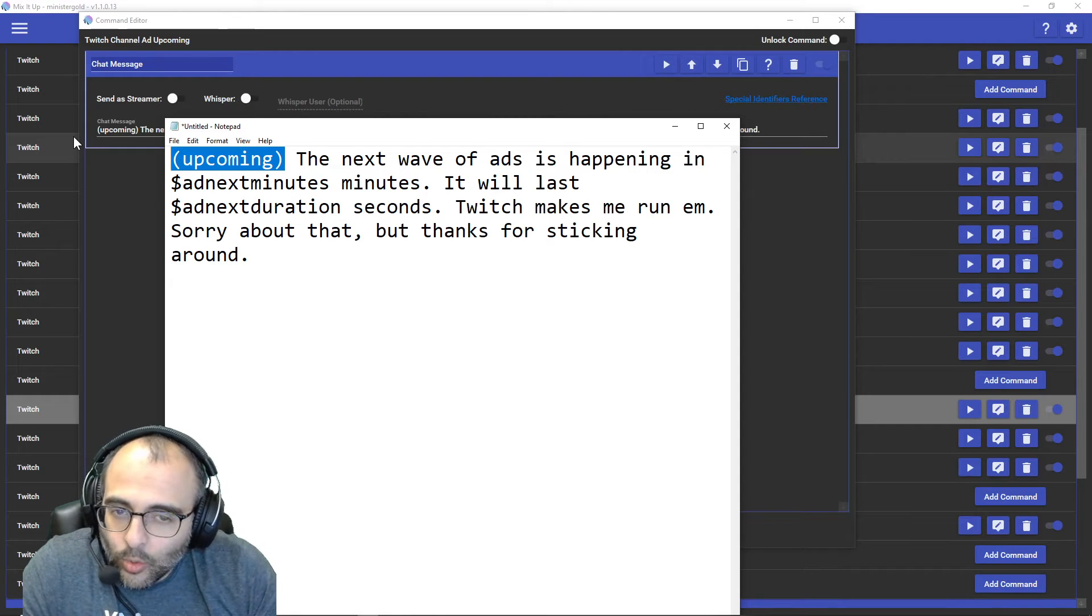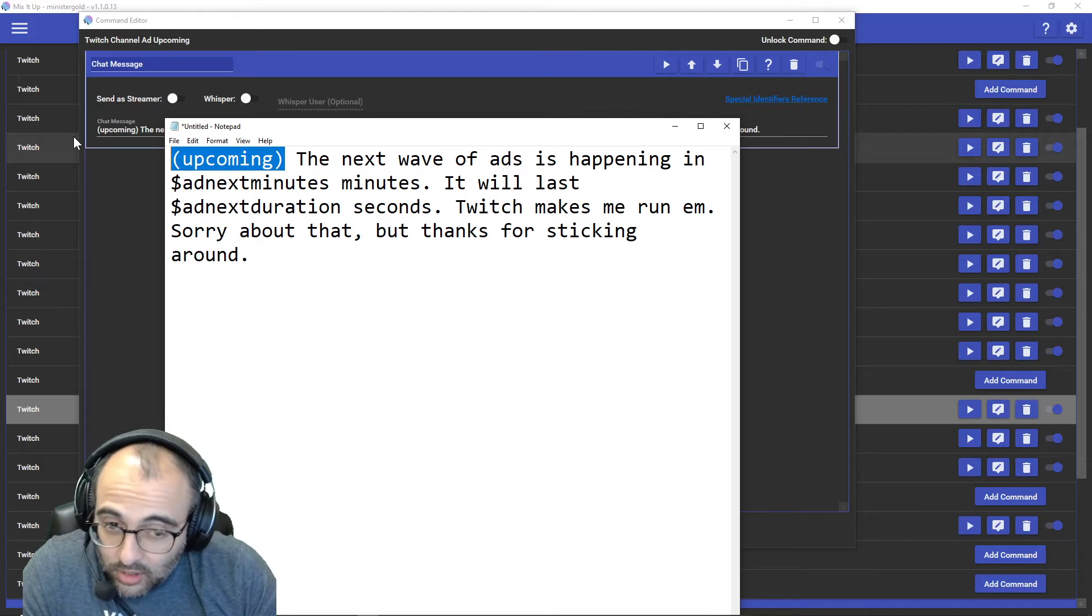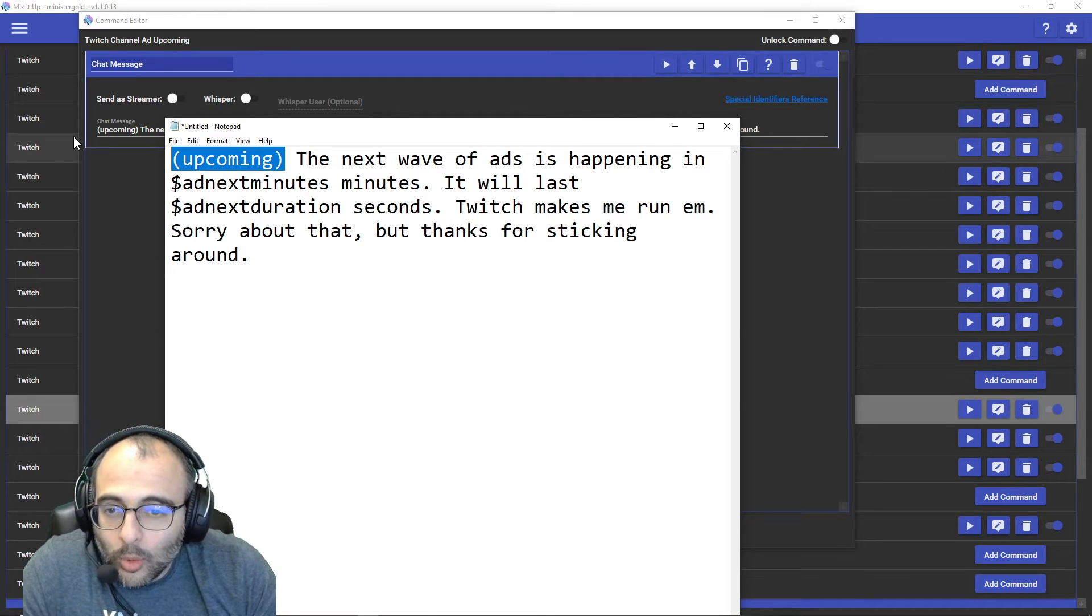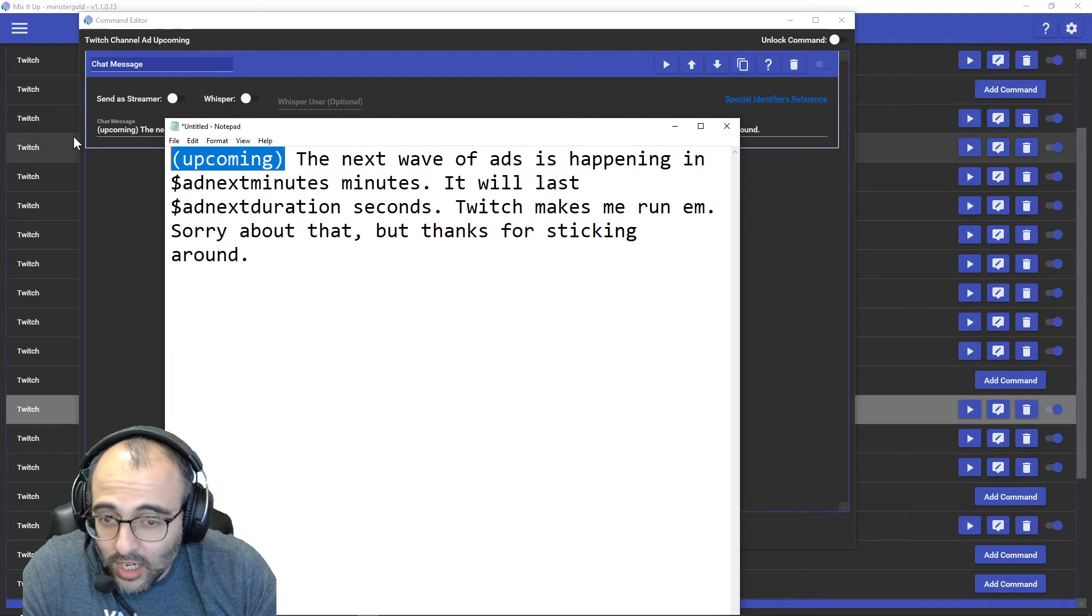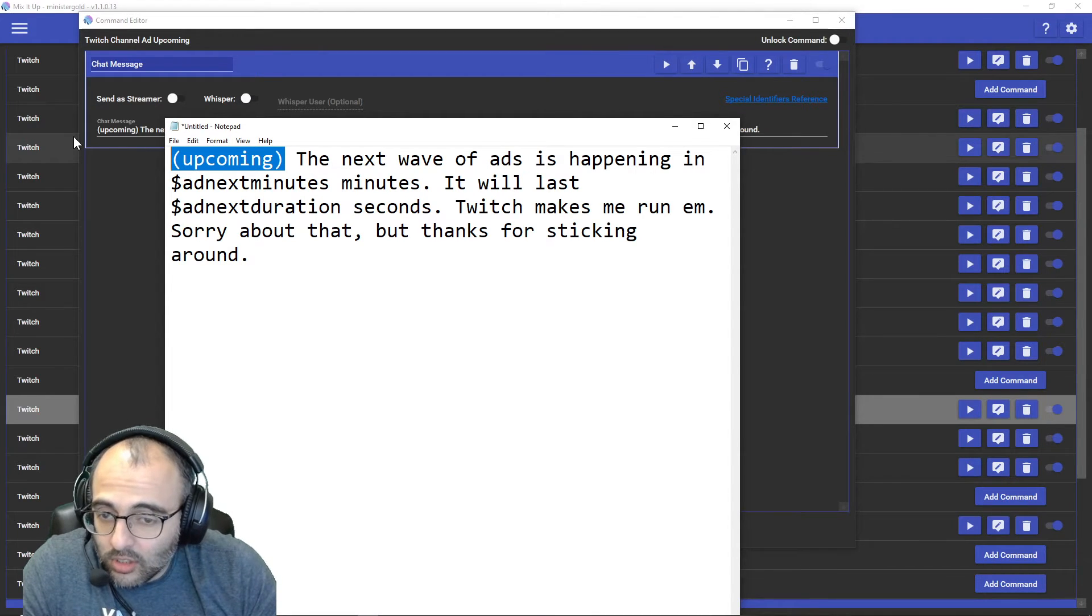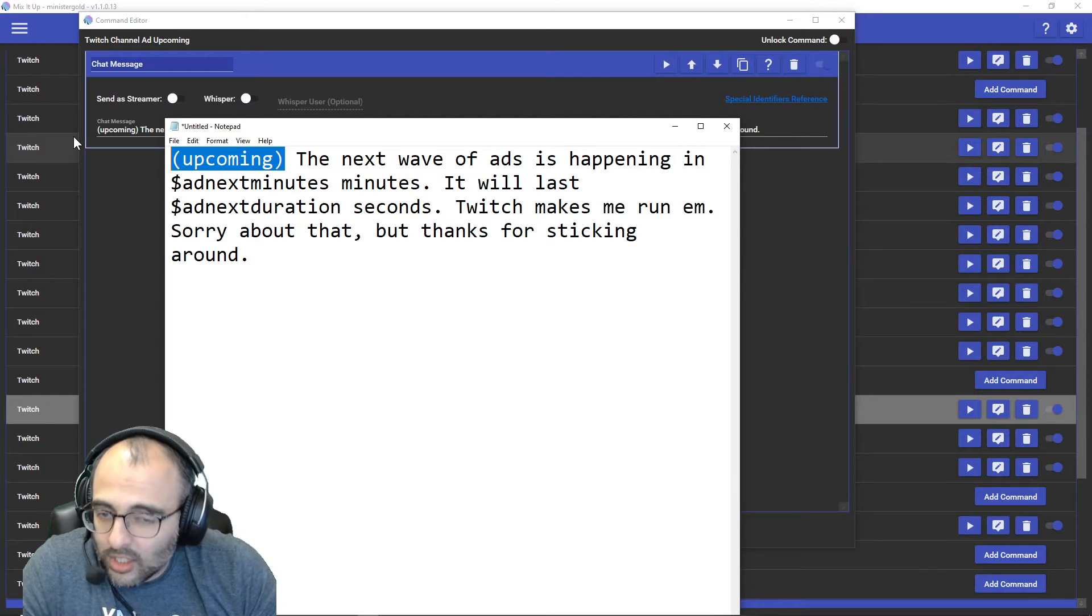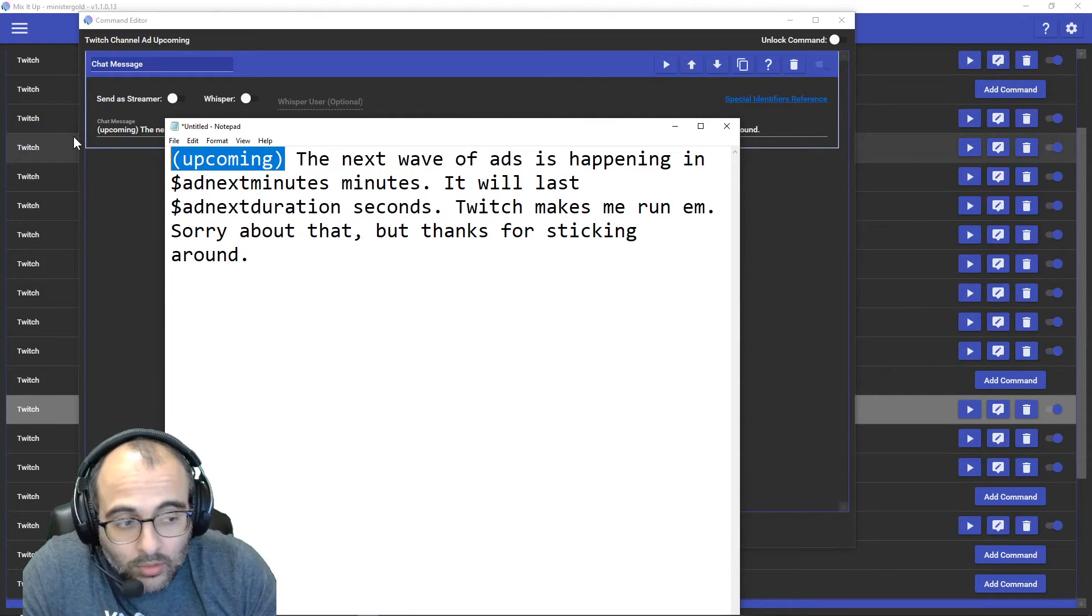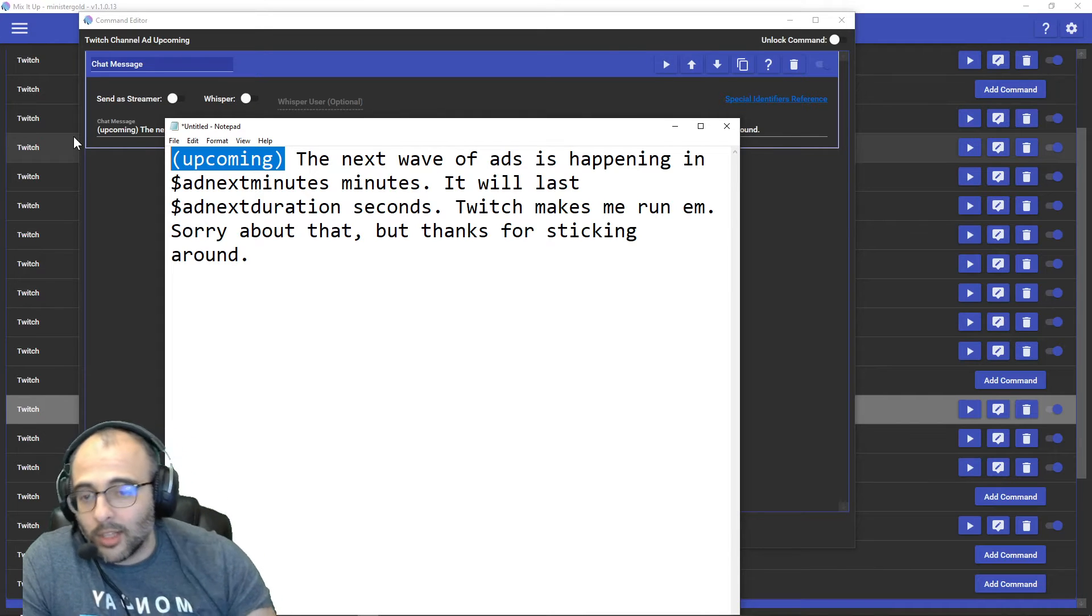I say, the next wave of ads is happening in dollar sign ad next minutes minutes. And so what happens when this event triggers is it says in five minutes, the next wave of ads will happen. It will last ad next duration. In my case is 180 seconds. The ad next duration is how many seconds the ads will be. Twitch makes you run them. I'm sorry about that, but thanks for sticking around.